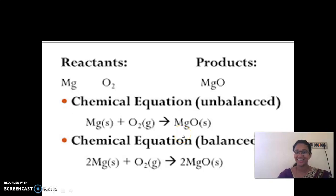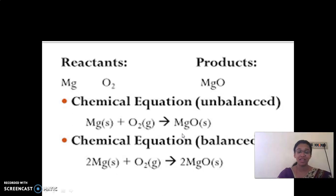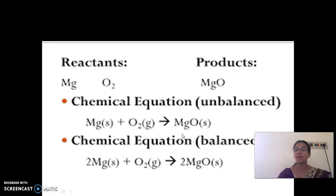Hello children, and welcome back to the session. Today's topic is the burning of magnesium ribbon, and we will look at the reaction which takes place while burning the magnesium ribbon.